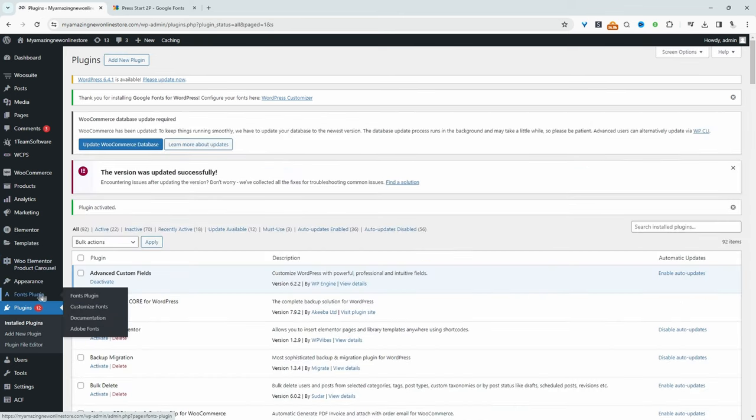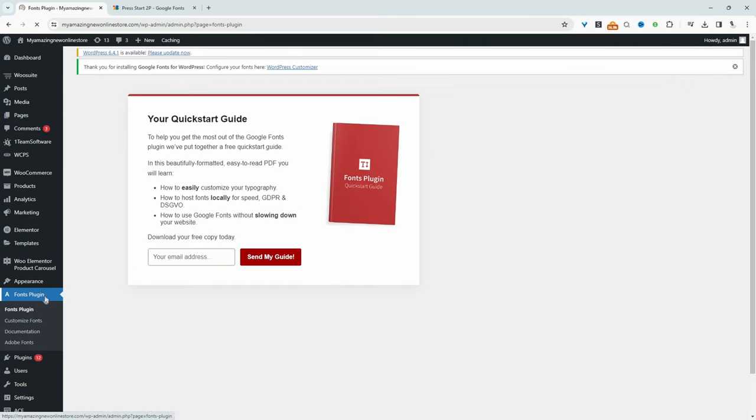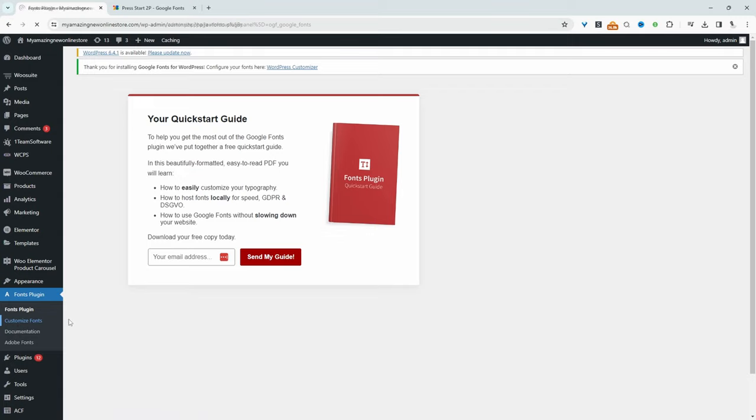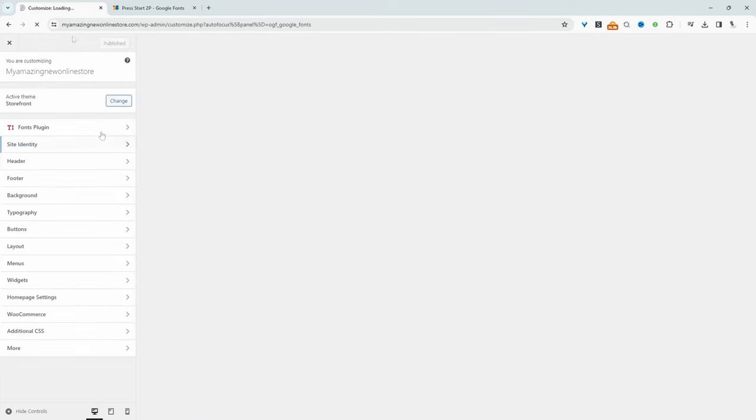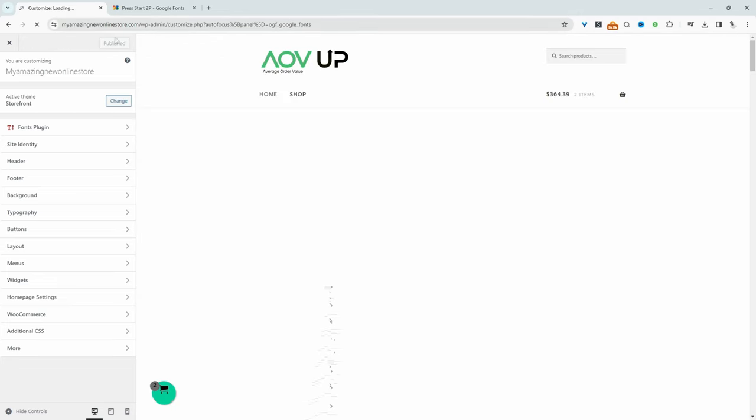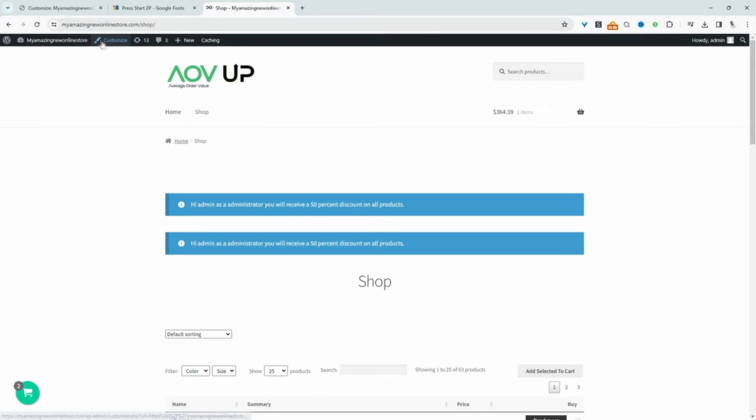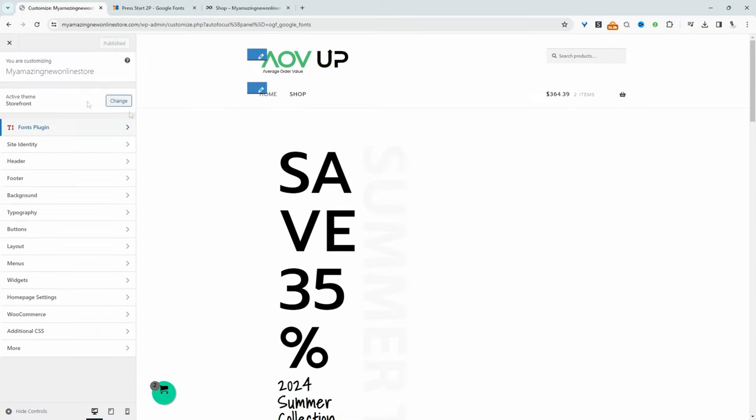Since I've got the Fonts Plugin active, which is this one here, we can just go ahead and customize our fonts. And to do so, we can click on Customize Fonts. Or if you're browsing your website, I'll show you in a second, we can just click on the WordPress customizer. For example, we can just click on this Customize here. It'll take us to the same page. Let's click back here as well.